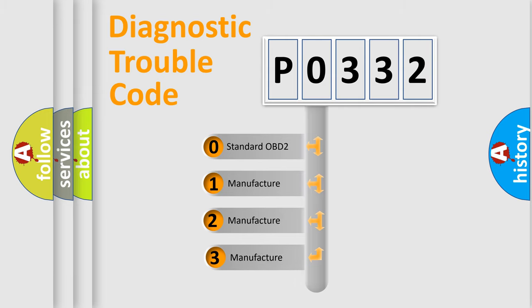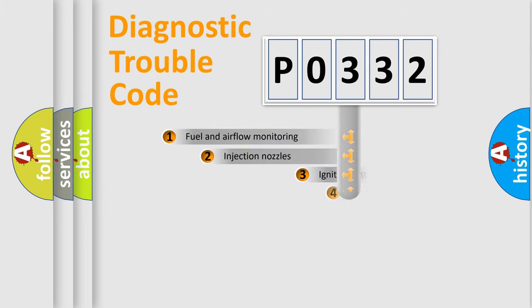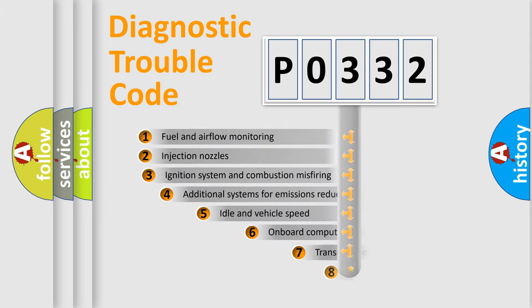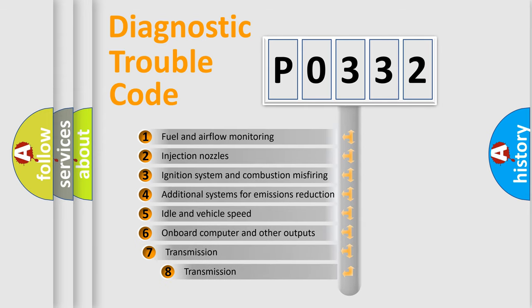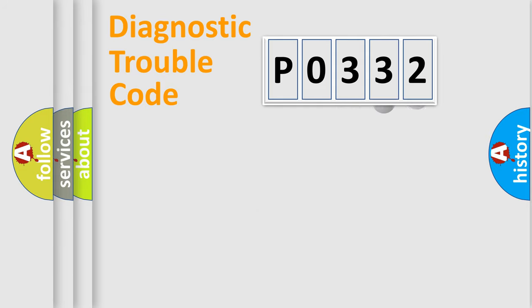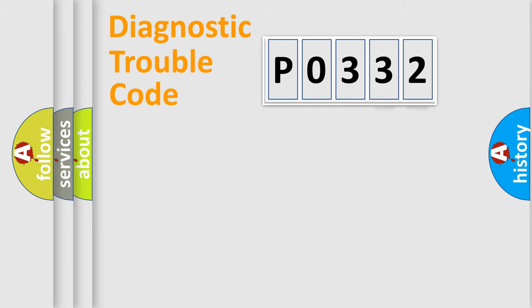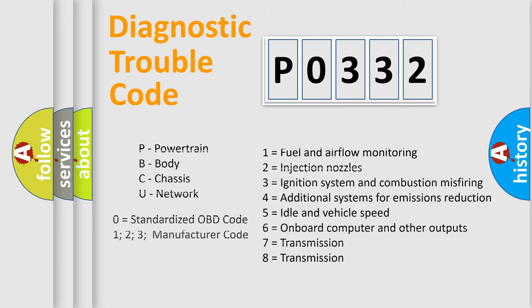If the second character is expressed as zero, it is a standardized error. In the case of numbers 1, 2, or 3, it is a manufacturer-specific error expression. The third character specifies a subset of errors. The distribution shown is valid only for the standardized DTC code. Only the last two characters define the specific fault of the group. Let's not forget that such a division is valid only if the second character code is expressed by the number zero.